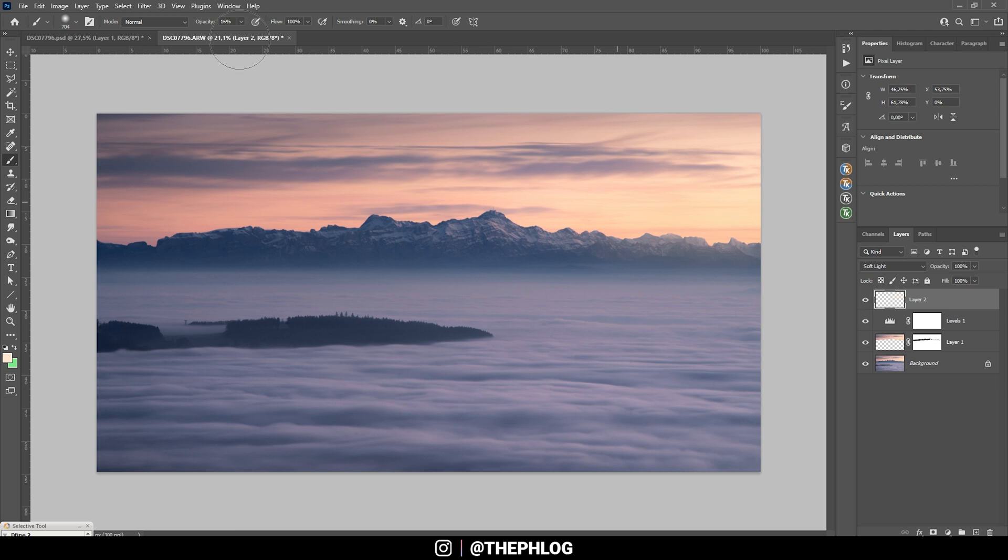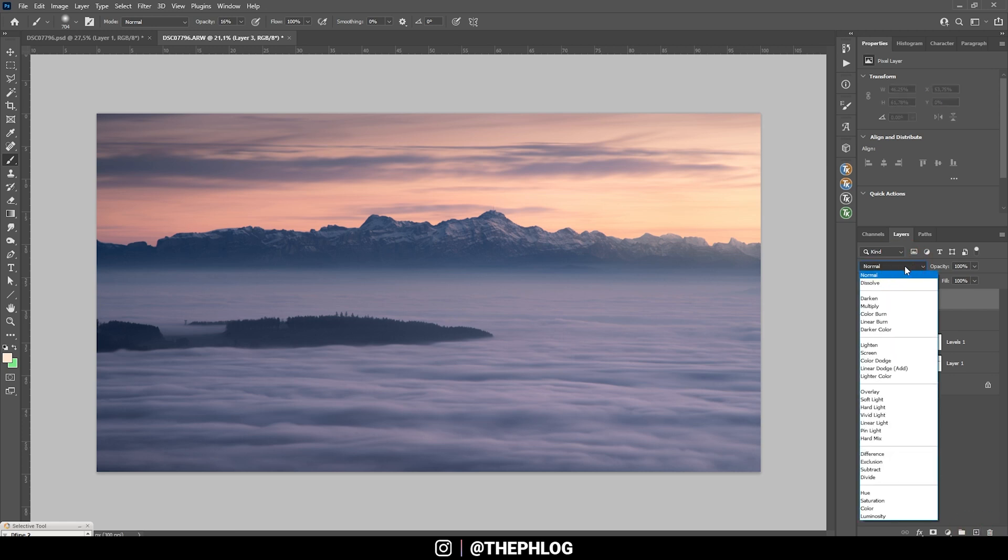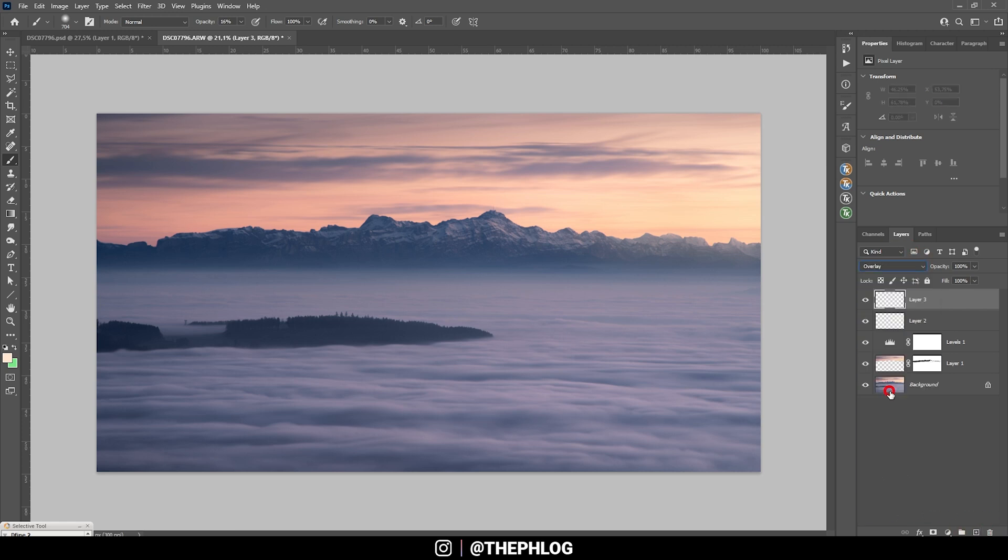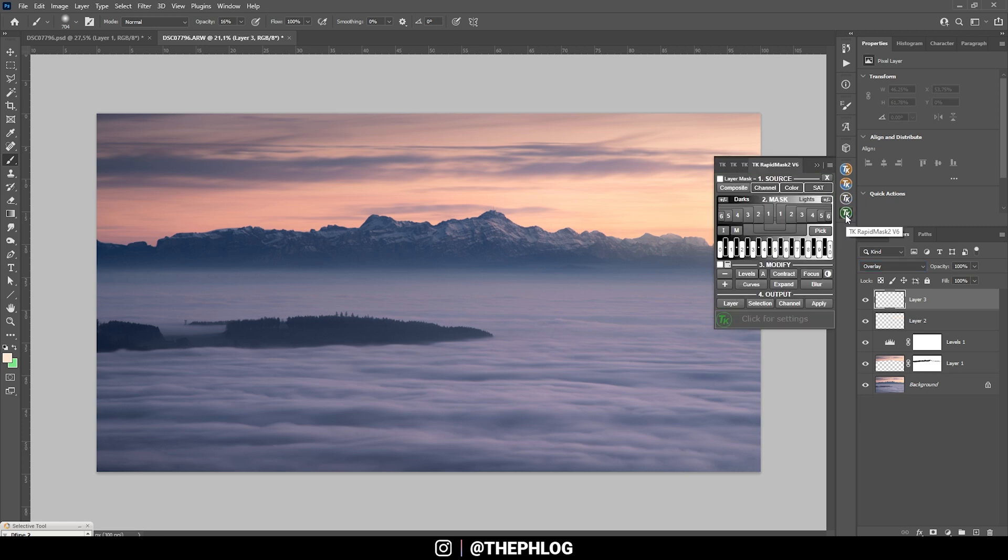Now let's bring more contrast to this image. Again I am using a new layer for this, and change the blending mode to Overlay. And I am going to use the TK panel plugin for some luminosity masks since I want to target specific areas.